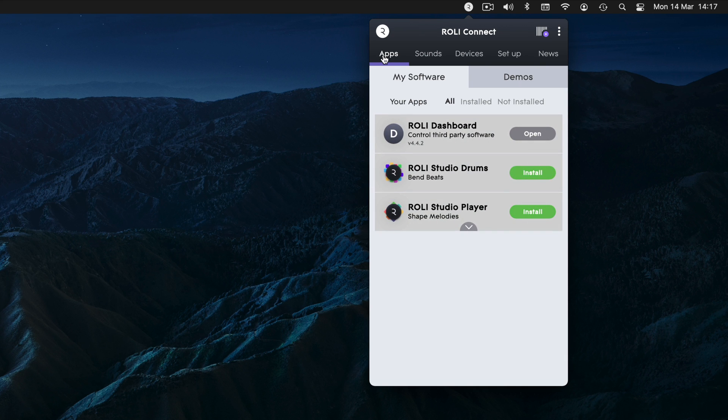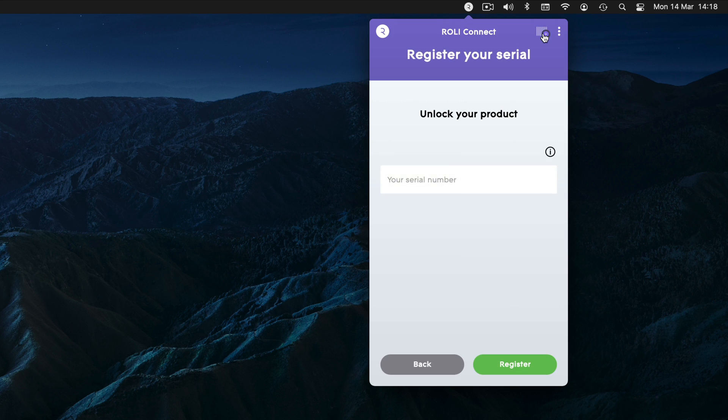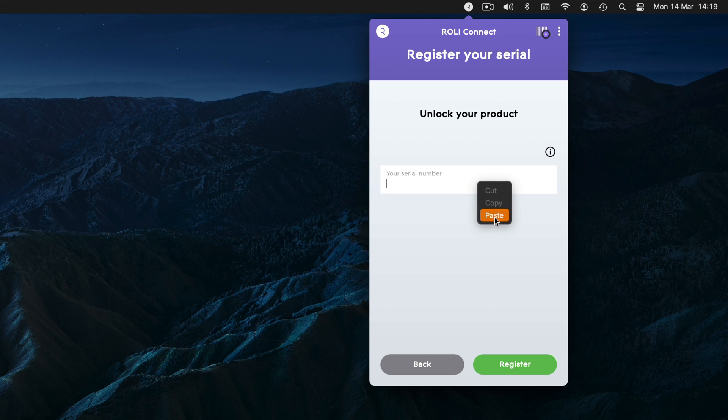If you have a serial number for a software synth such as Equator 2, you can register it to your account by clicking this icon, then input your unique serial number.